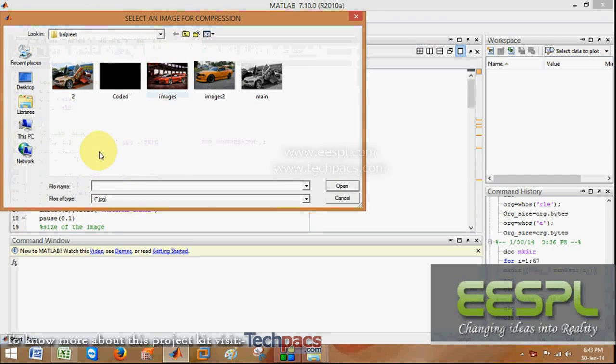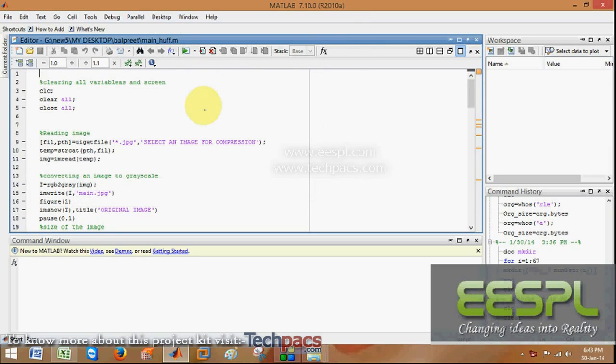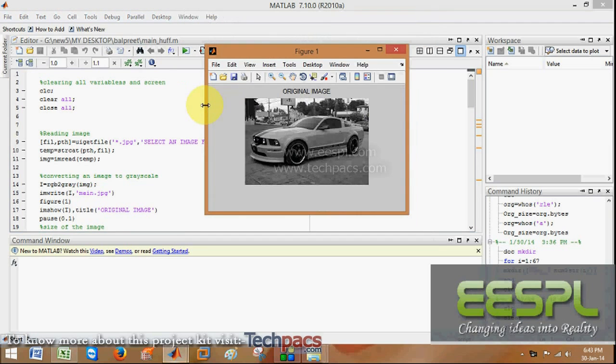When I run this code, we first have to select an image from our database on which we want to apply the Huffman encoding. After that, it will show us the results before and after the Huffman encoding.